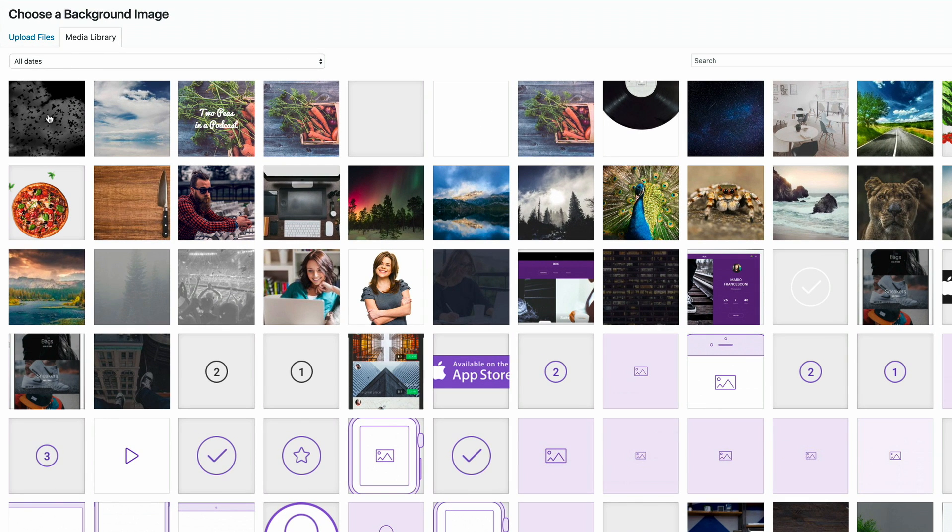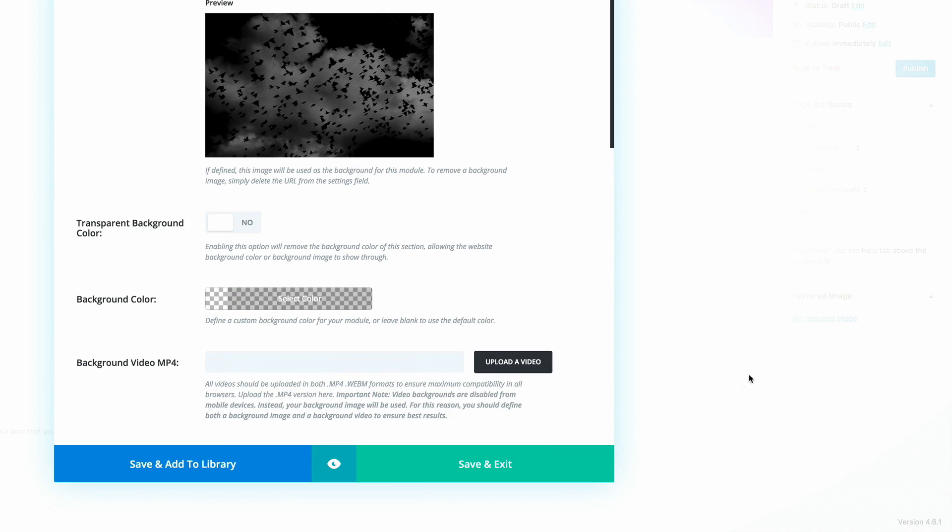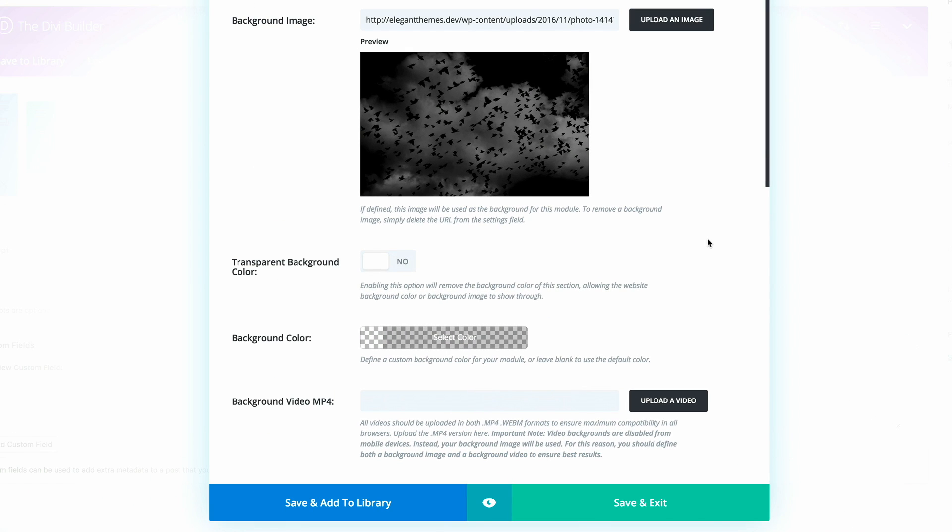I have my image in the media library, so I'm going to click it and set it as a background. We're done with that. I'm going to click on save and exit.